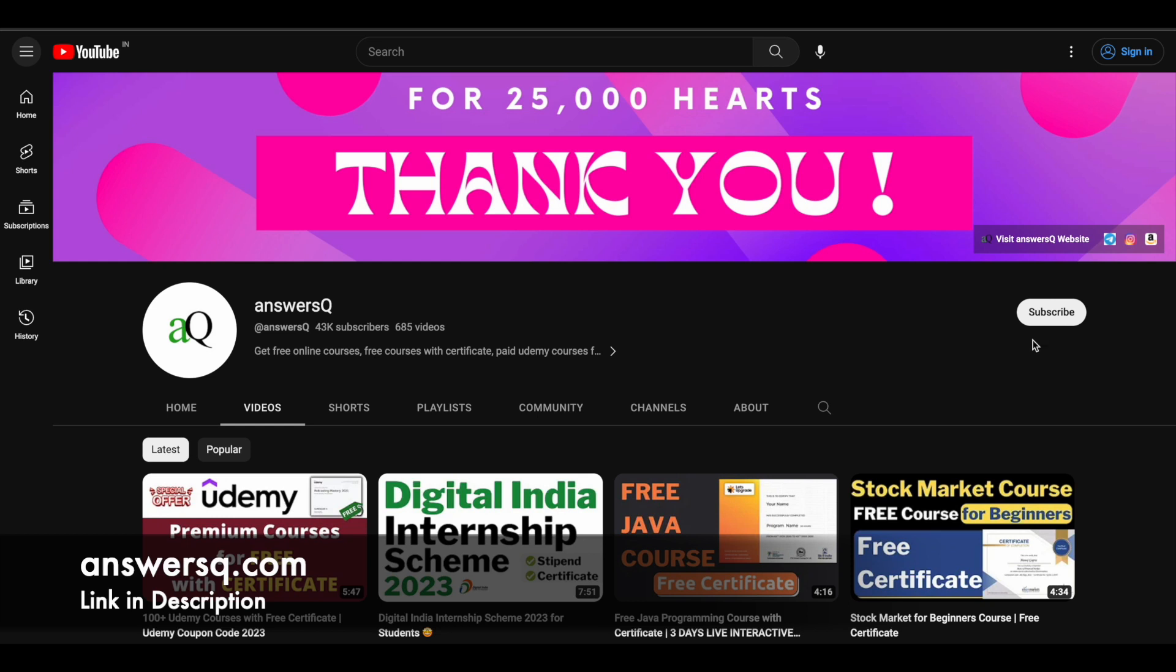And you can also join our Telegram channel and follow us on Instagram and Facebook. I'll give you all those links in description. Do check it out.